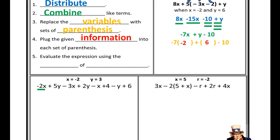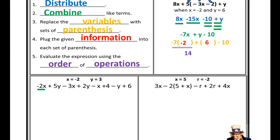At this point it becomes an order of operations problem. I'll use PEMDAS to evaluate. There are no operations inside my parentheses and no exponents, so I'm down to multiplication and division from left to right. Negative 7 times negative 2 — underline, evaluate, rewrite — gives me positive 14. Bring down all other operations and values. Now I only have addition and subtraction from left to right: 14 plus 6 gives me 20, minus 10 gives me 10.